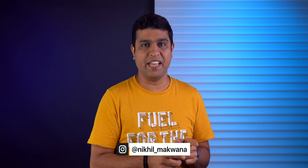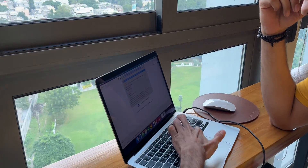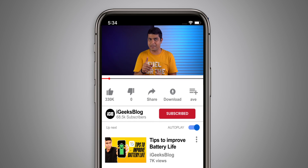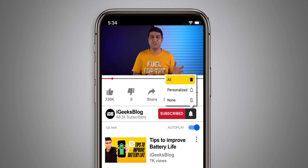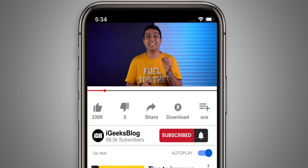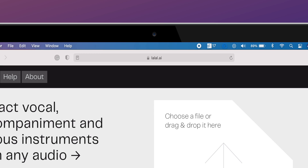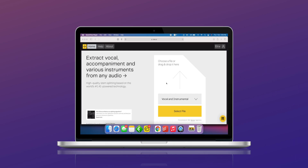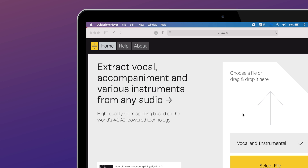I am Nikhil from iGeeksBlog, and that day one of our video editors, Chirak, saved my day by introducing one online tool that helped me to extract vocals and instruments from that track. Do you want to know how I did that? Then allow me to introduce LALAL.AI, an online tool that helped me to extract vocals and instruments.